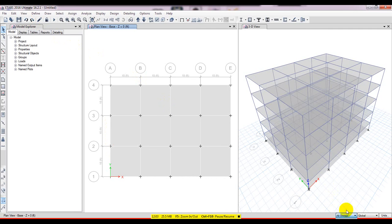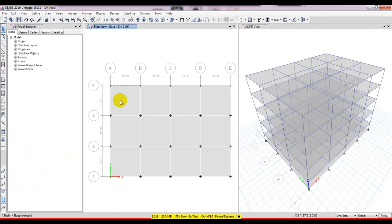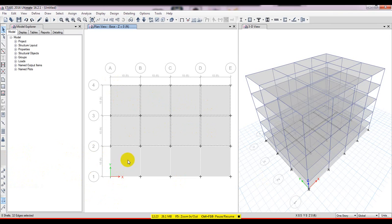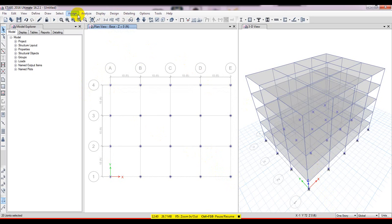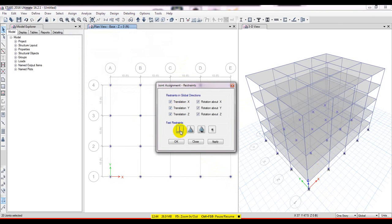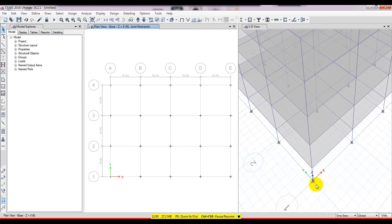After that I need to select the first story by clicking on it, then pre-select and delete the ground floor slab. Then I'll select the wall supports at the base. I'll select Story 1, go to Assign Joint Restraint, and click Fixed Support, then Apply and OK. Zooming in confirms it is showing as fixed.